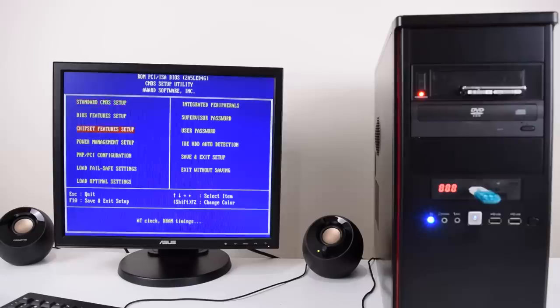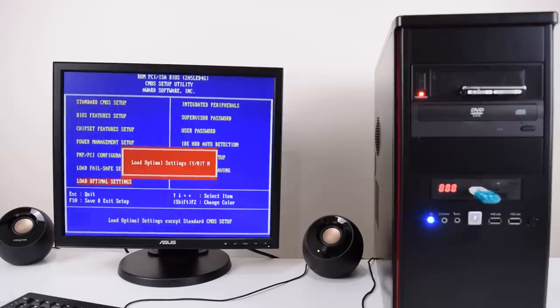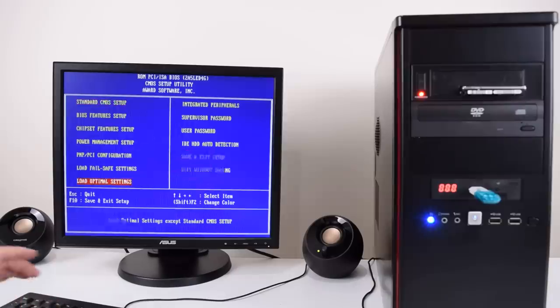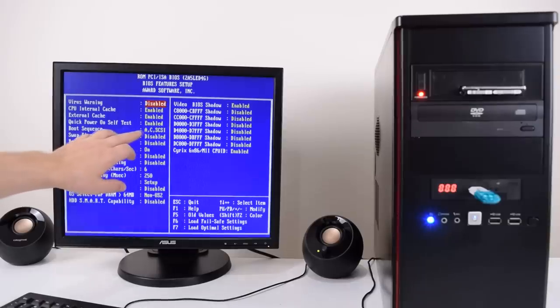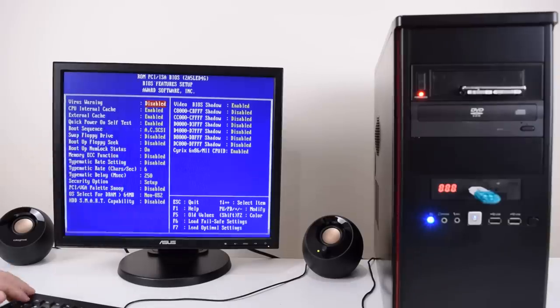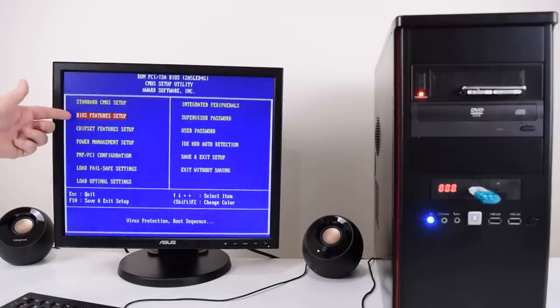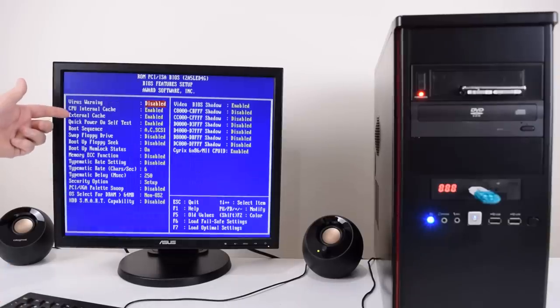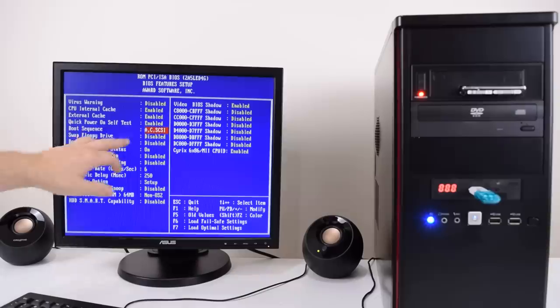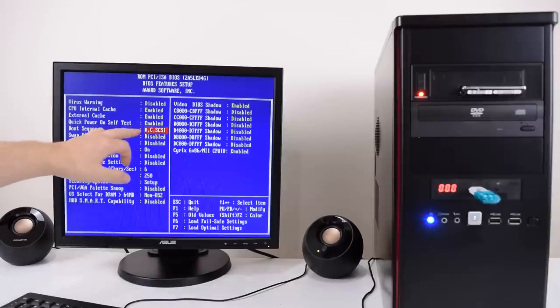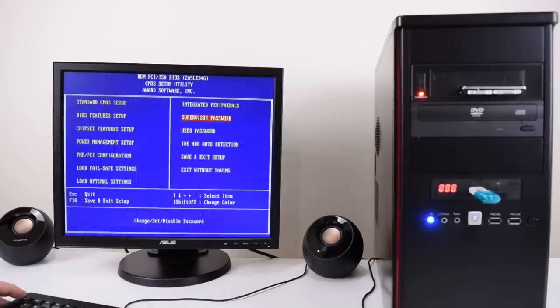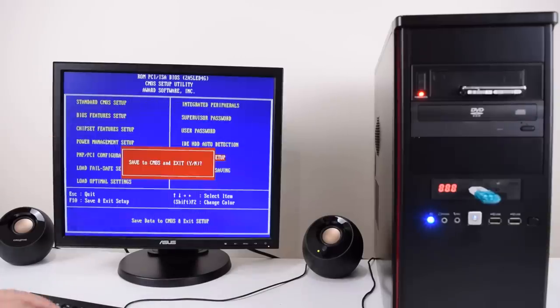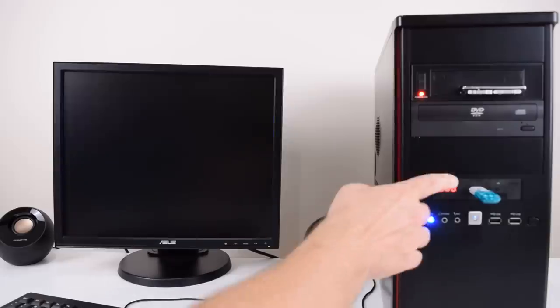Usually I just load the BIOS default and check that we're booting from the floppy drive. Under the BIOS feature setup we have a boot order here and we're booting from the floppy first and then from the C drive. Let's restart the machine. It should boot from the floppy drive.